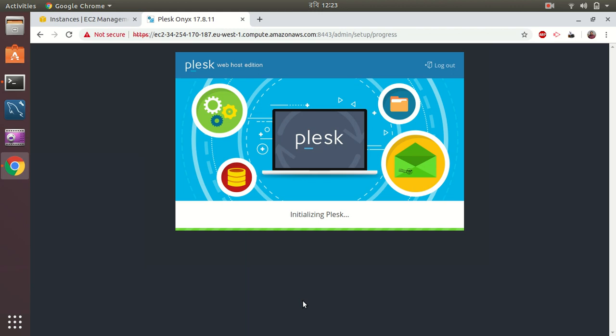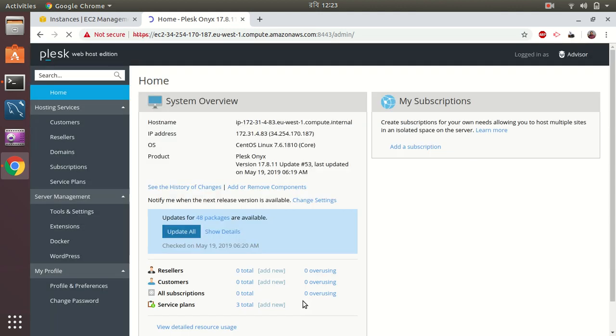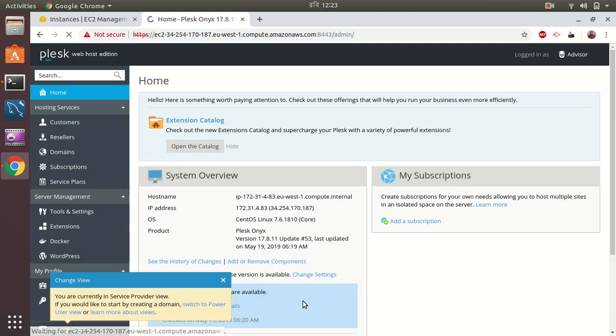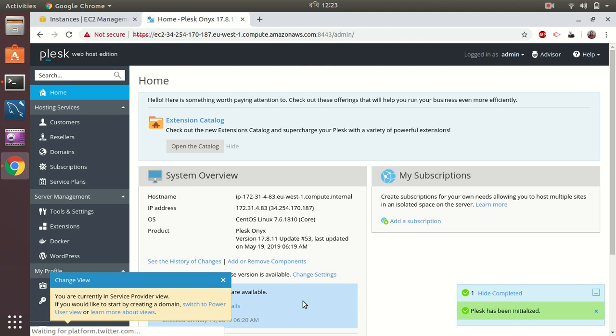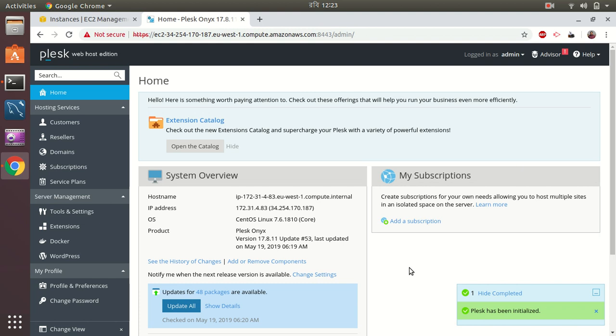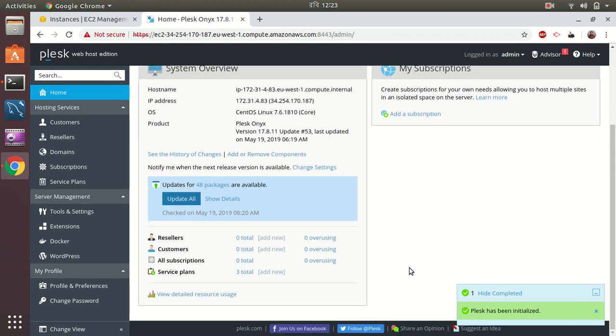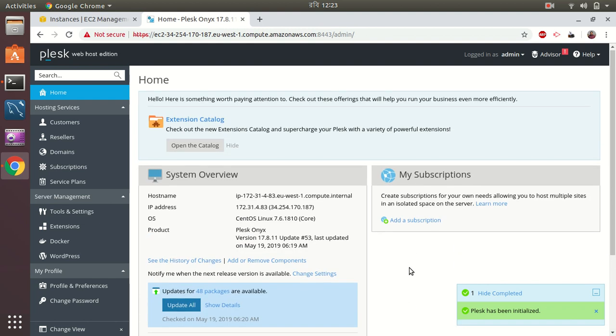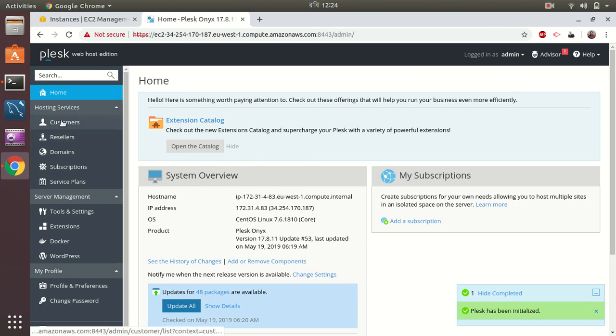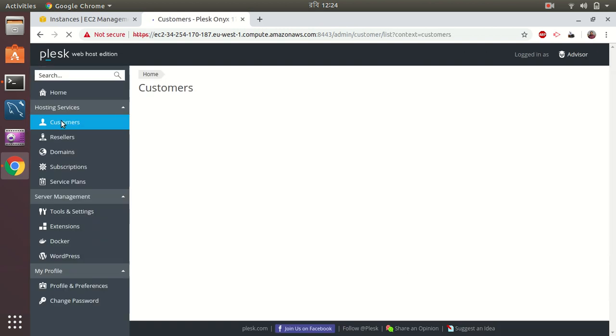So this is the Plesk main control panel. After logging to the main control panel, I can now create new customer accounts, everything. Okay, here is my Plesk control panel and I'm able to log in here properly. So let's try if I can create a new customer with a domain.